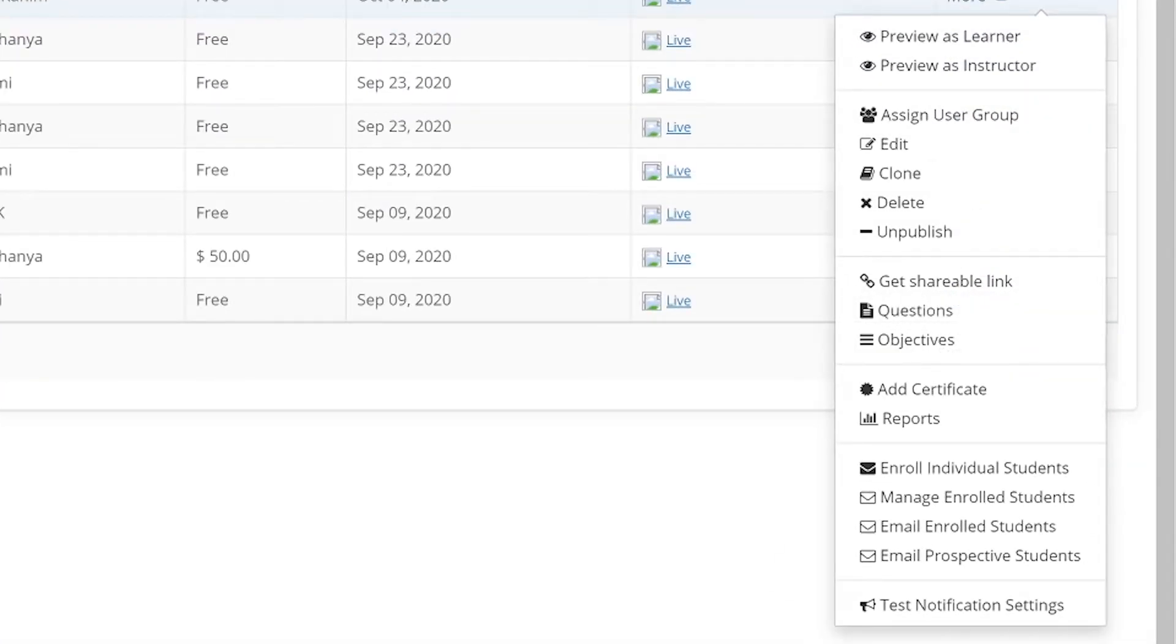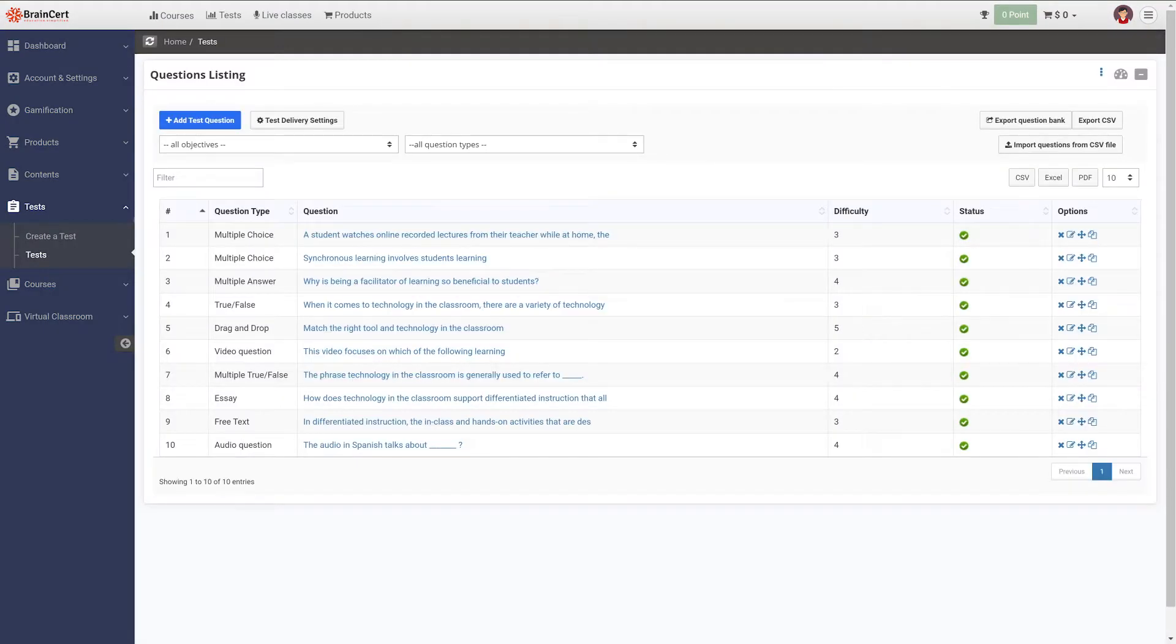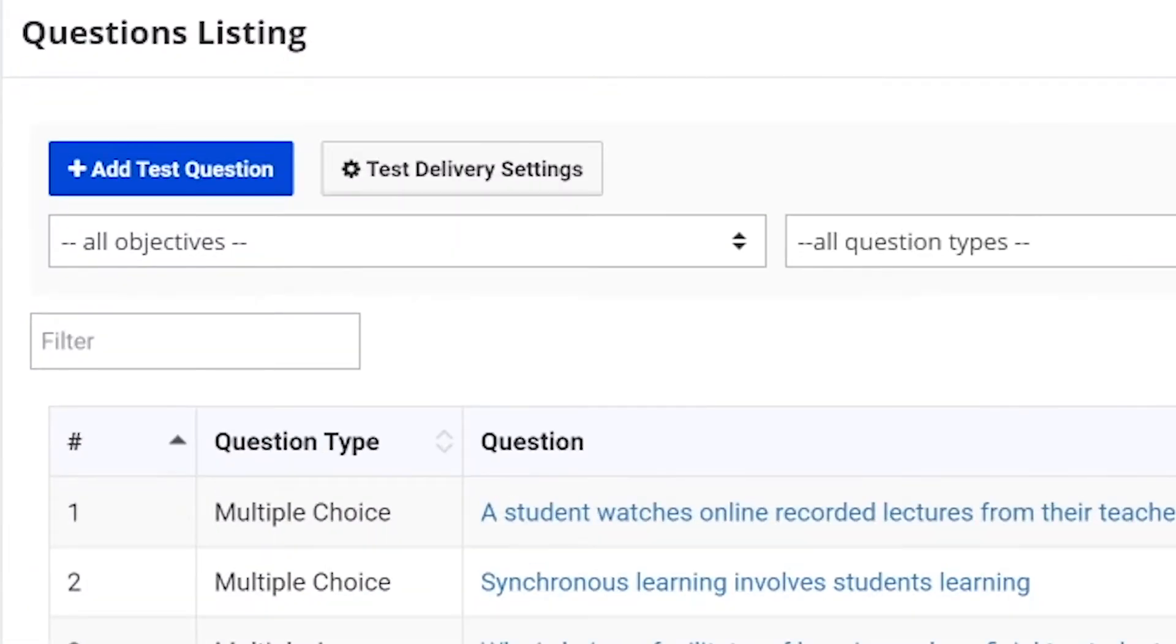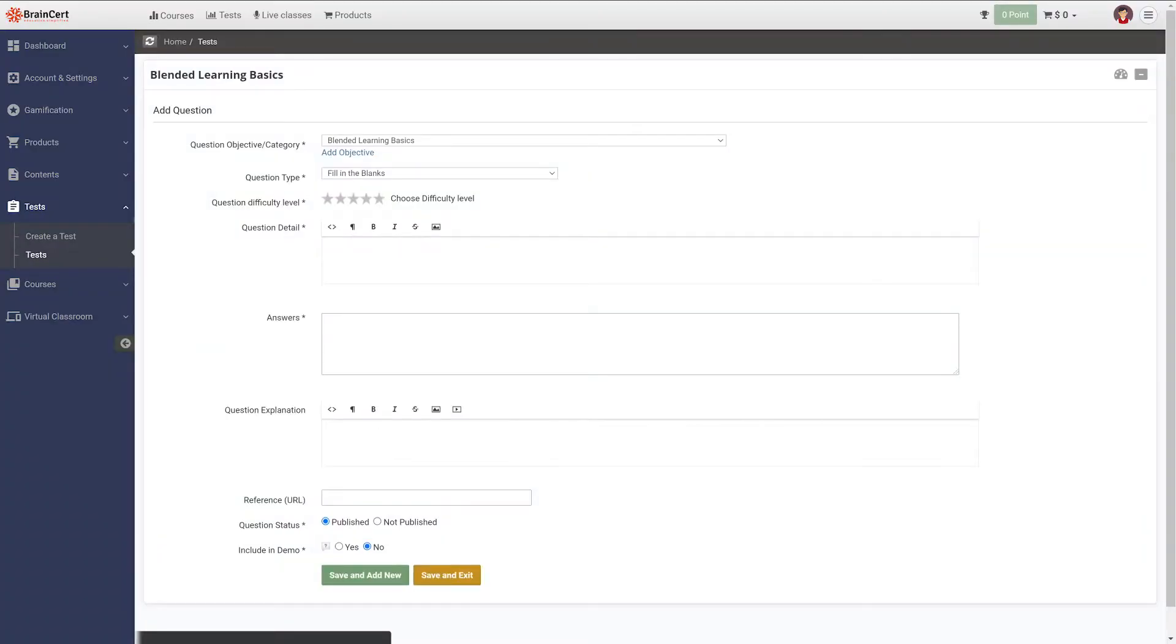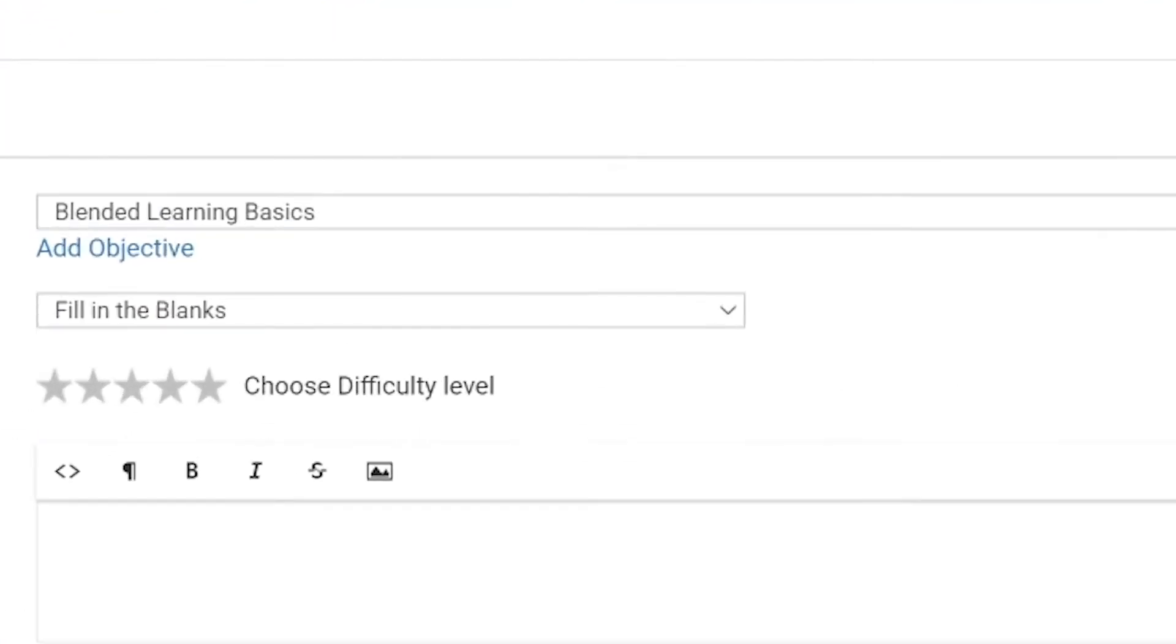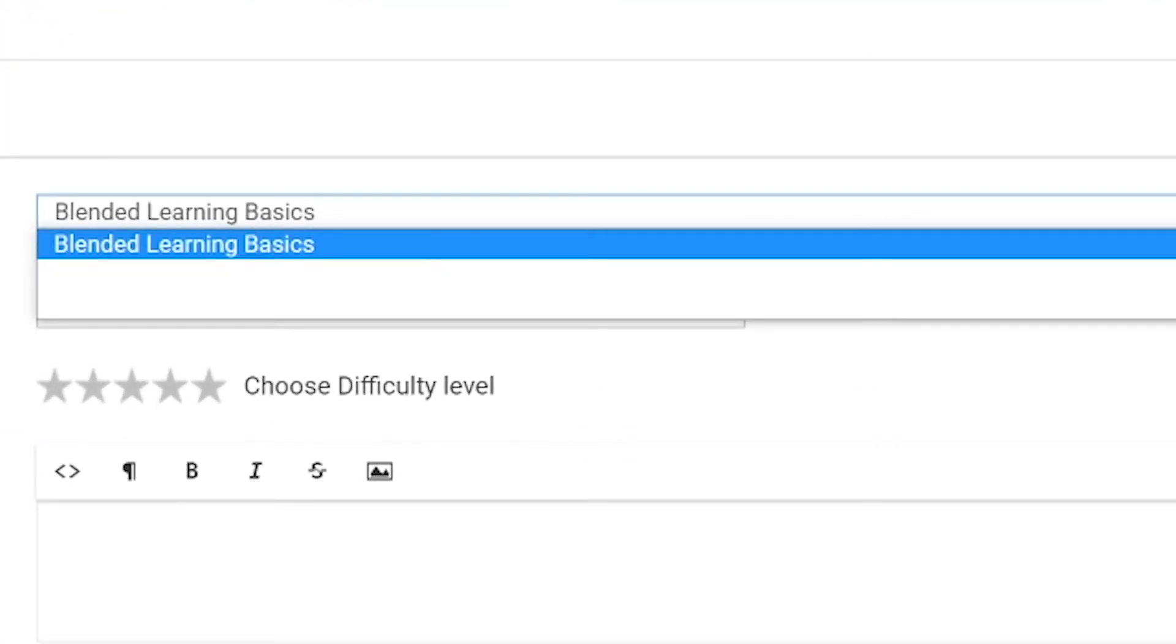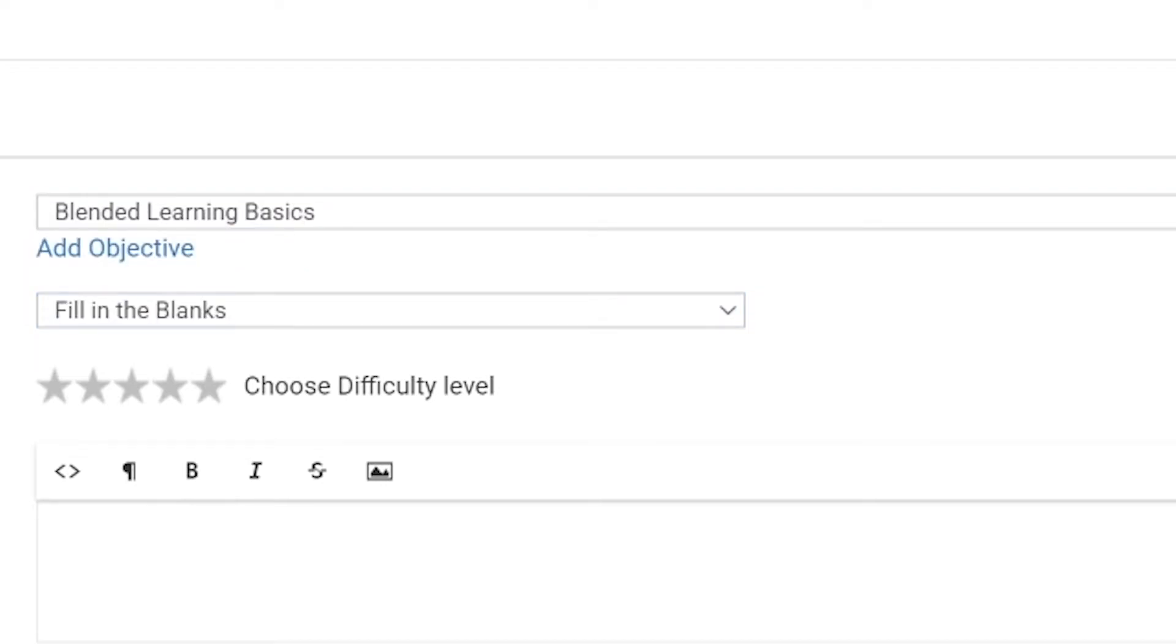Once you have set up objectives, navigate to questions under more and select add test questions. You can also choose to upload questions from a csv file. In this example, we will stick to creating questions manually. As mentioned, each question needs to be mapped to a question objective. Select the desired question objective and the desired question type.